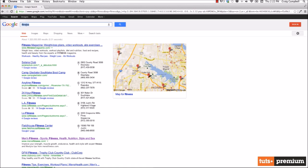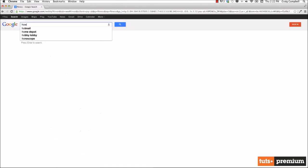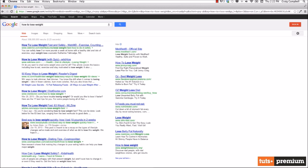For example, let's say we wanted to search for how to lose weight. Again, something that a lot of people are looking for. And as you can see, 308 million search results.